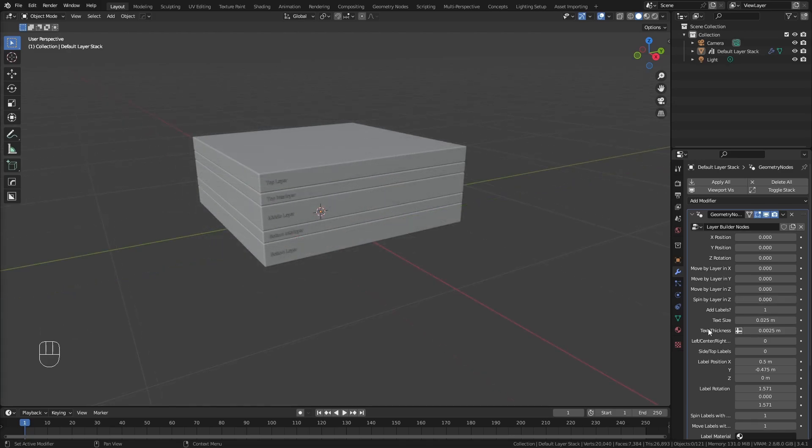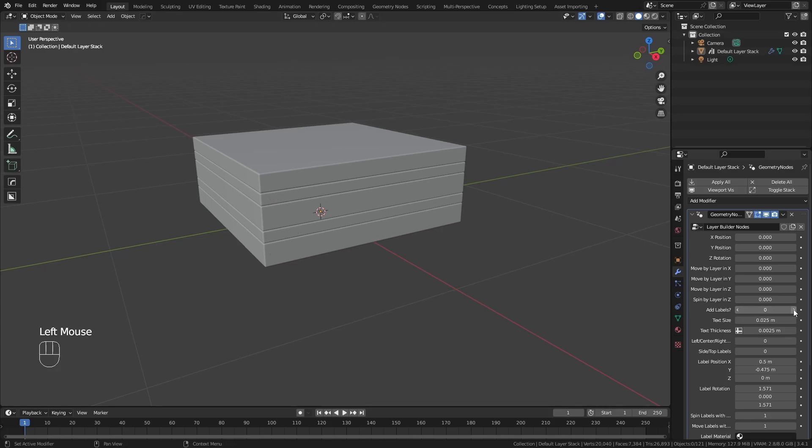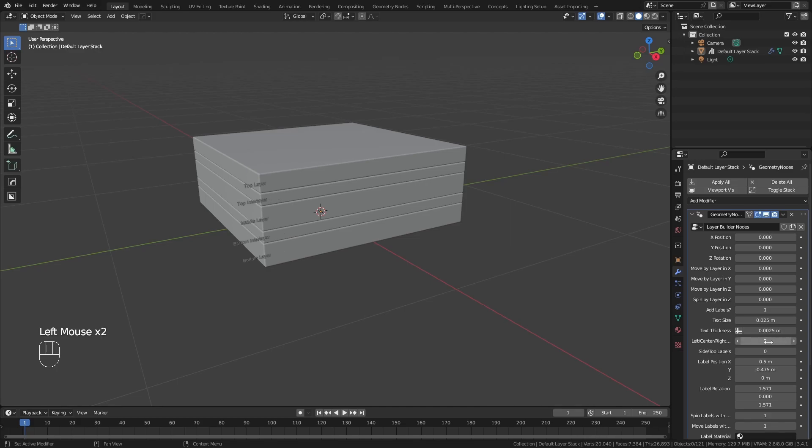Below this are the label options. By default, the labels are placed in the center of each layer on the left side with left alignment. The labels can be easily toggled on or off, and there are a number of settings readily available including text size, thickness, alignment, a preset height option to put them on top of the layers or in the middle, and position and rotation toggles to place them specifically on the layers.